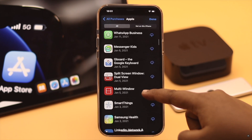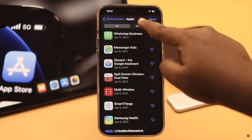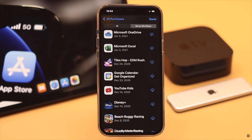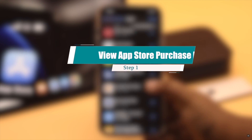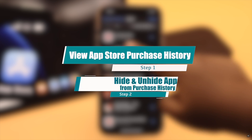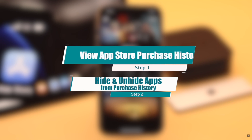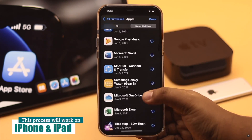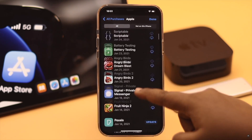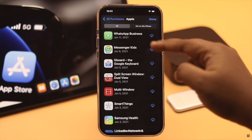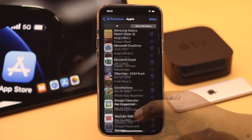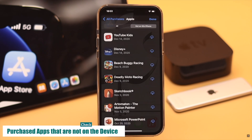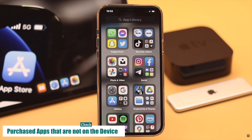Do you want to check out what apps you purchased from your Apple ID, when they were purchased, and what they cost? Or do you want to remove some apps from your purchase history? Here we will show you how to view App Store purchase history and also how to hide and unhide apps from it. We are using an iPhone, but the same process will also work for iPad. You can easily check what apps you installed from the App Store, and also see apps that are no longer on your device, but you won't be able to see when they were installed or how much you spent on them from the main view.